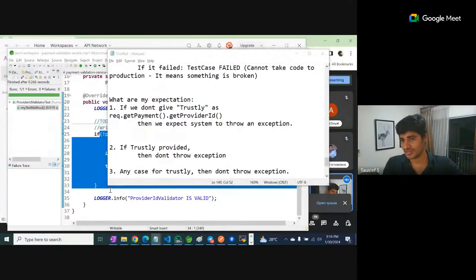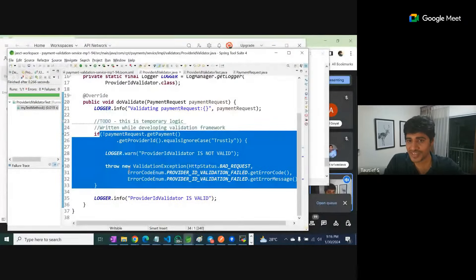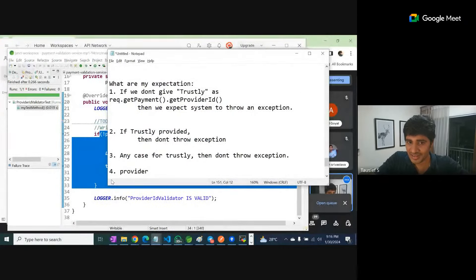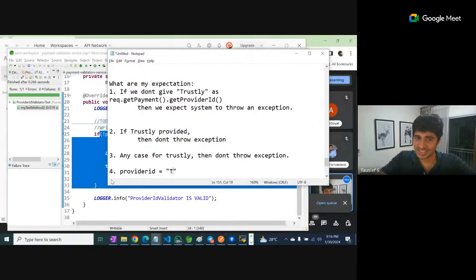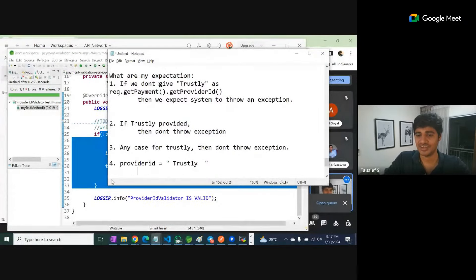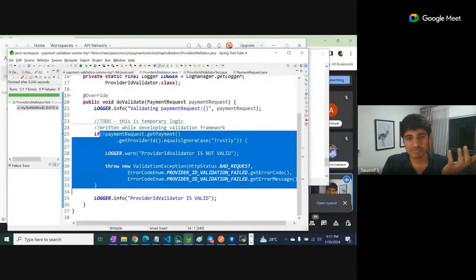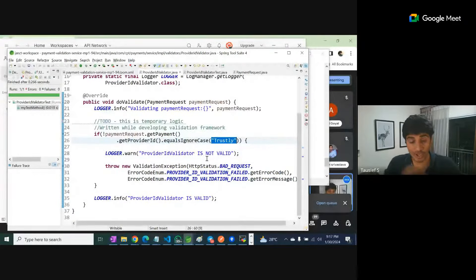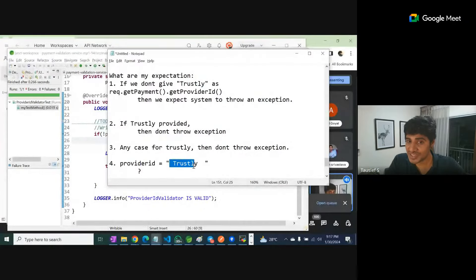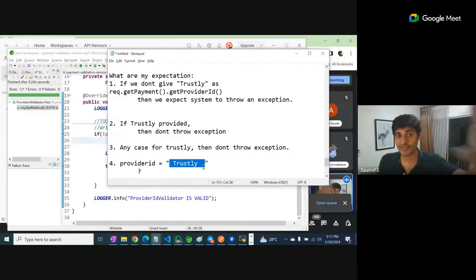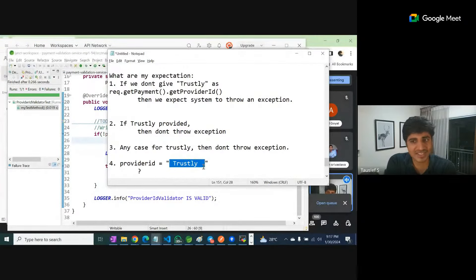Fourth expectation — think about possibilities: what if the input request provider ID is 'trustly' followed by multiple spaces? What do you expect? This is how testers think about corner cases. Honestly, the code right now might just check it's not matching 'trustly' and throw an exception. But the product owner might say even if this comes, you should process it assuming it's trustly. This is how writing test cases helps you understand how to write functional logic.